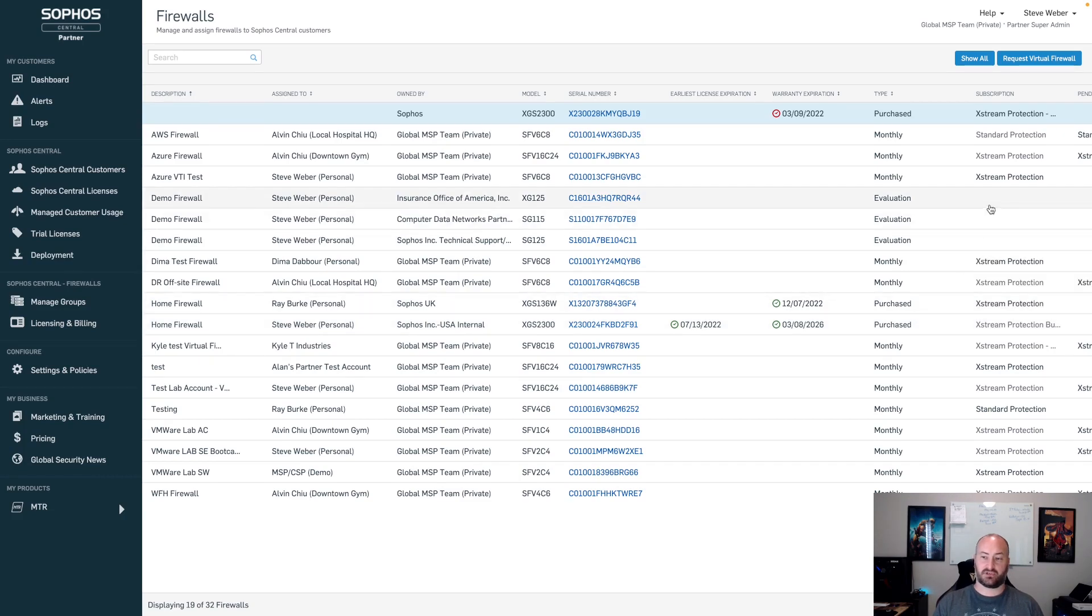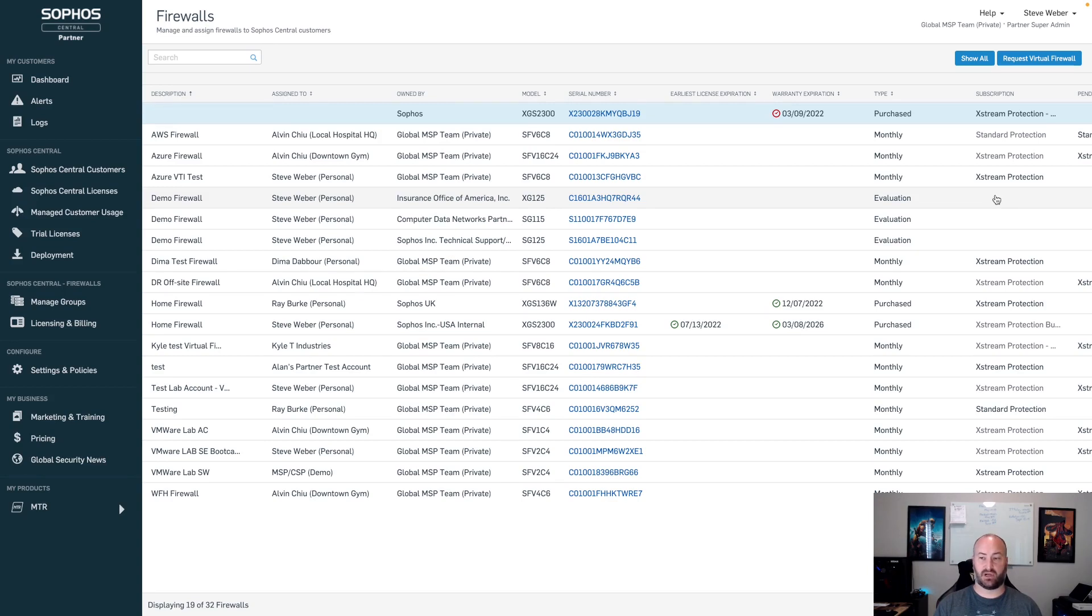You will also still have your add button. If you have a firewall that has been purchased and doesn't have a subscription, you'll have your add button, be able to go in and add that subscription right to that firewall.